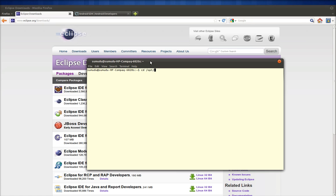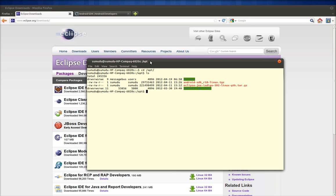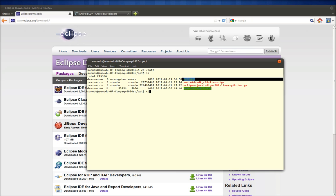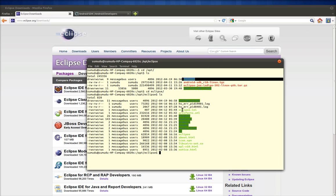I've copied the Eclipse directory to my opt directory. Here you can see my Eclipse directory — this is the tar file I downloaded and extracted. If you go into the Eclipse directory, you should be able to see the Eclipse executable. I'm just going to execute Eclipse.